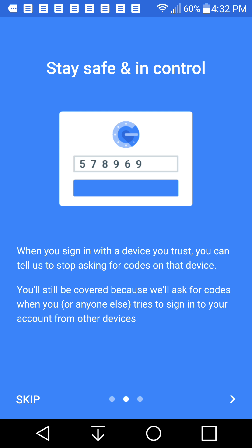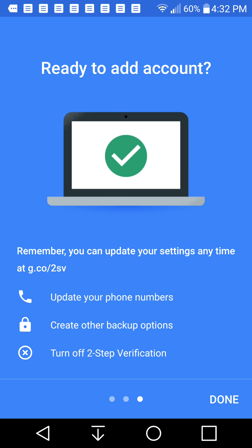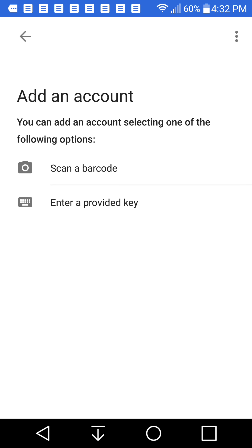They'll still be covered because we'll ask for codes when you or anyone else tries to sign into your account from other devices, and it'll ask you to add your account. So it'll just say you can update your settings at any time at this link. So we're going to press done.